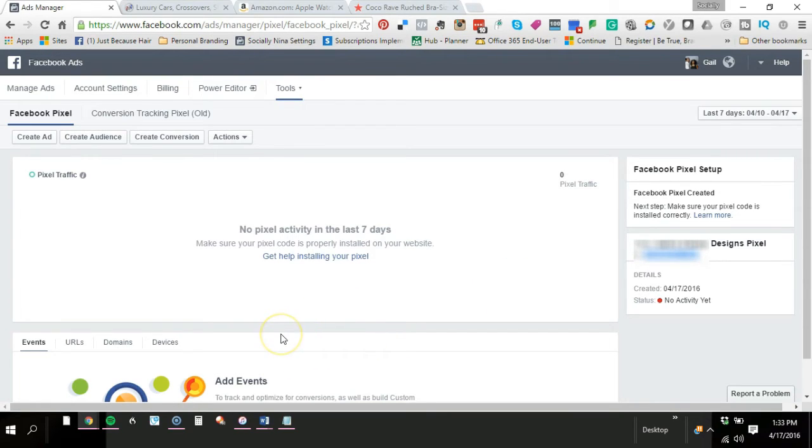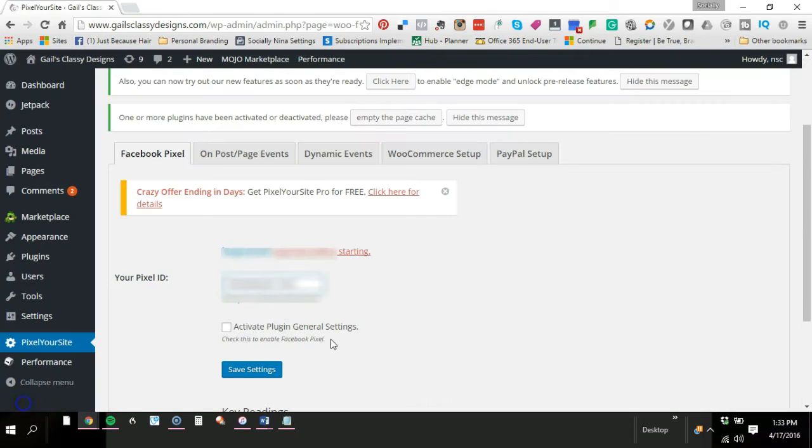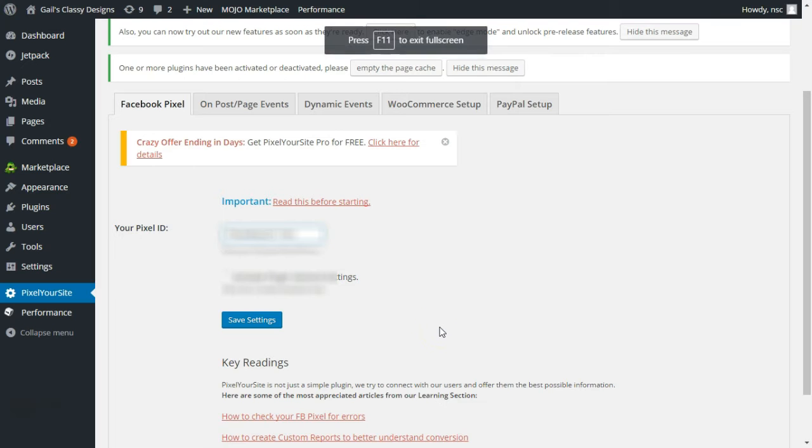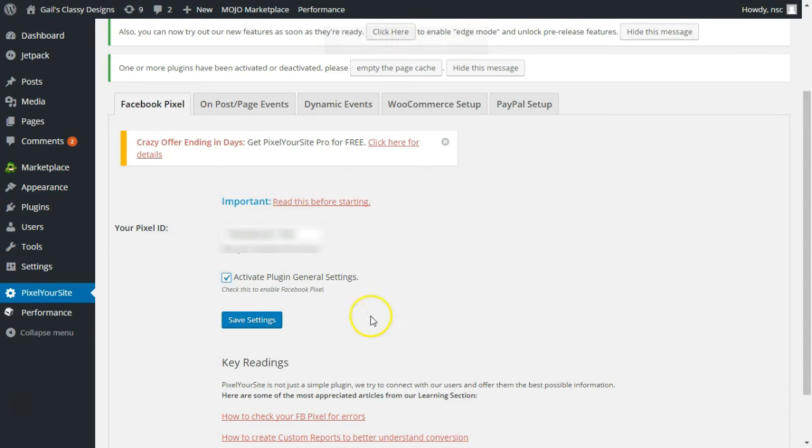So I have it here. I've put my code there and click on activate plugin, general settings, and click on save.